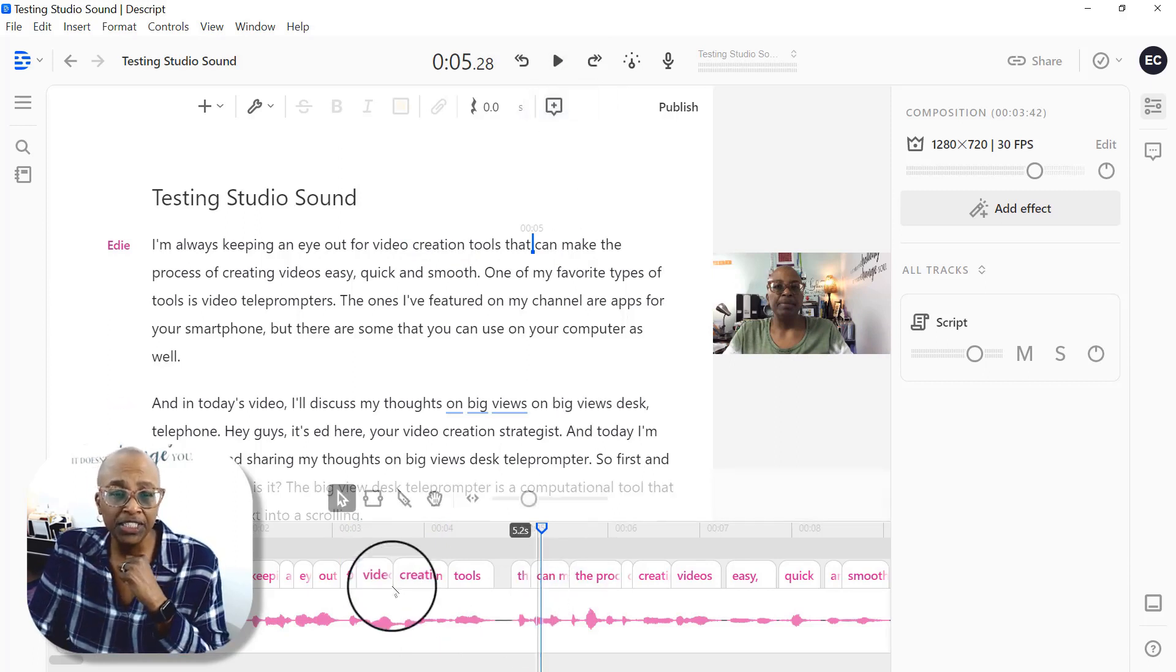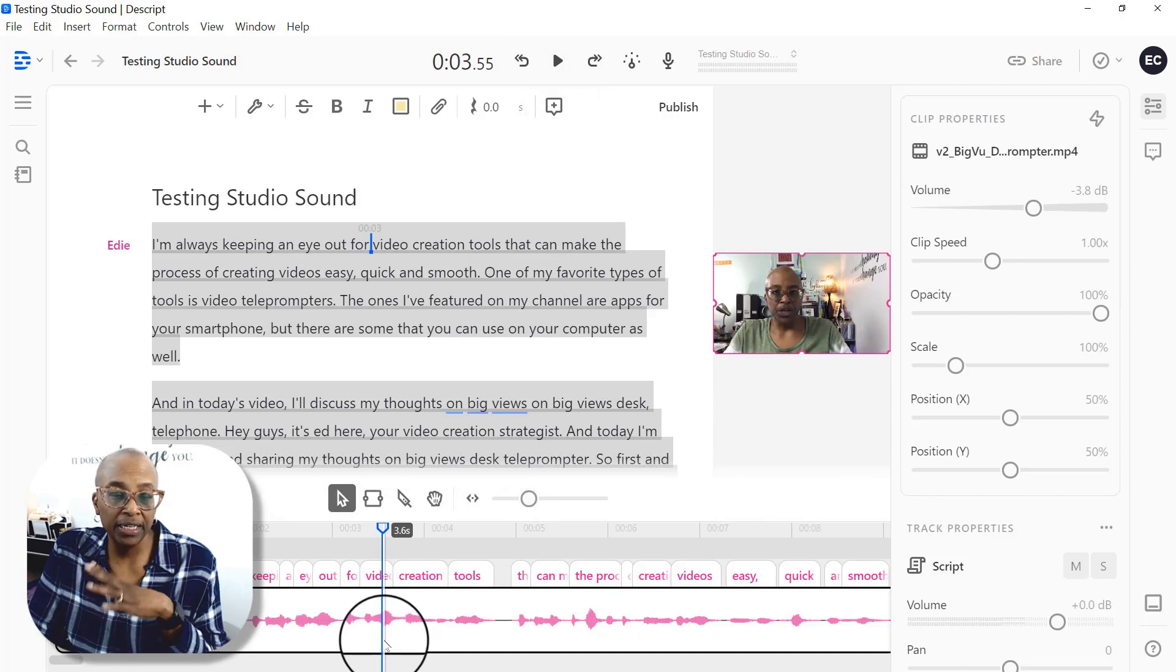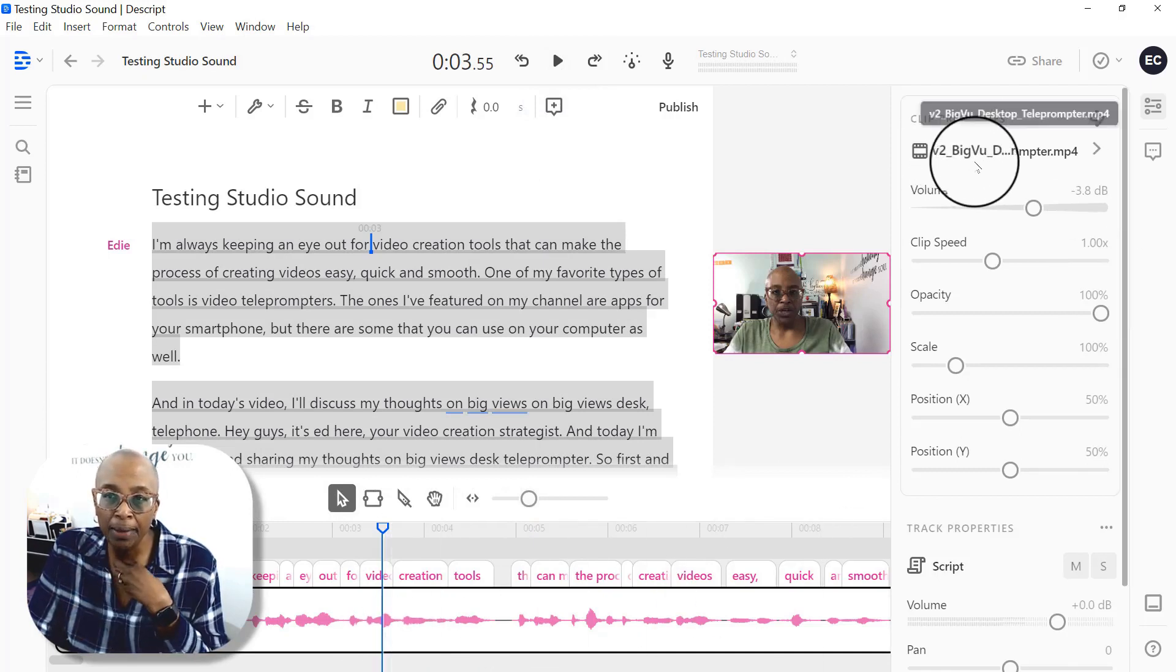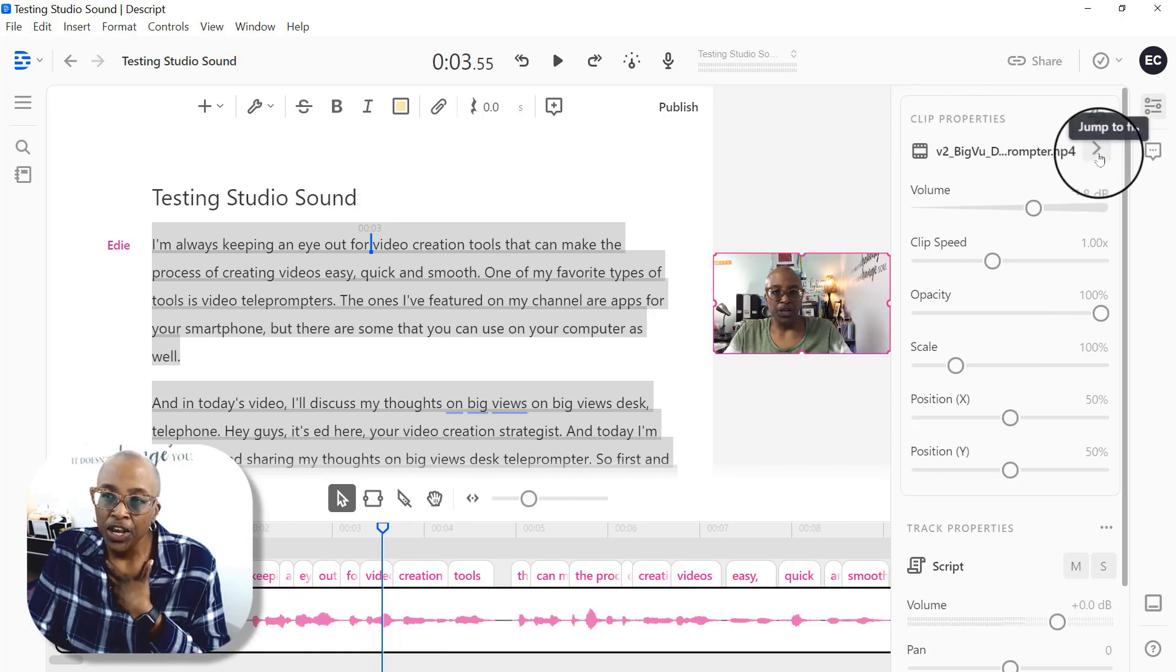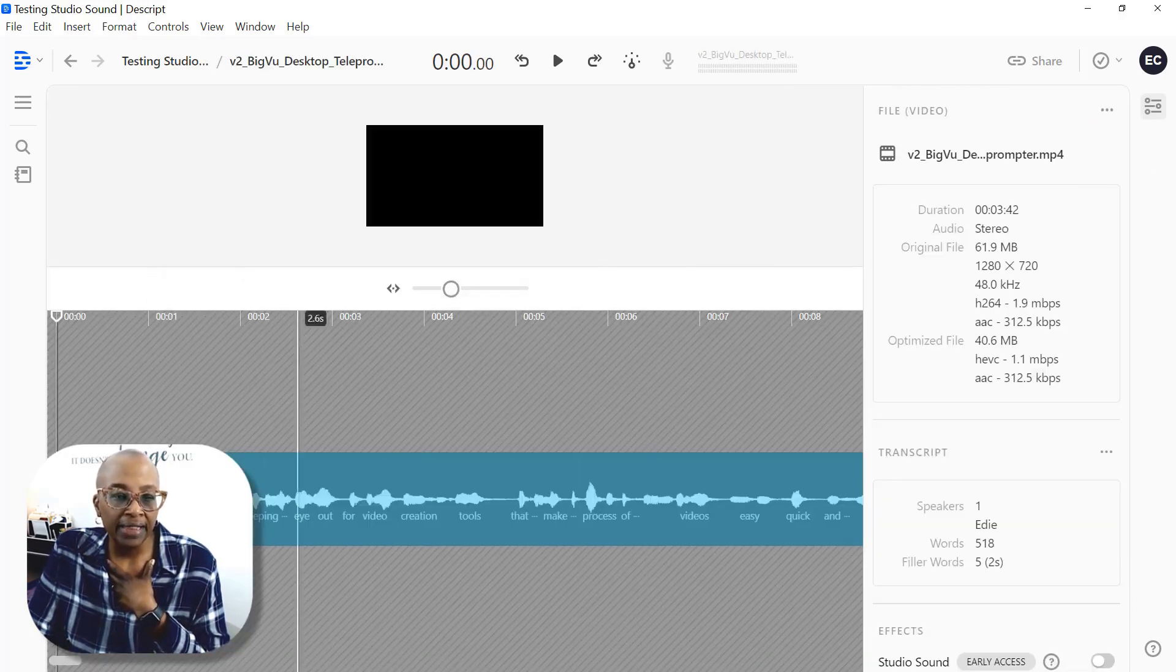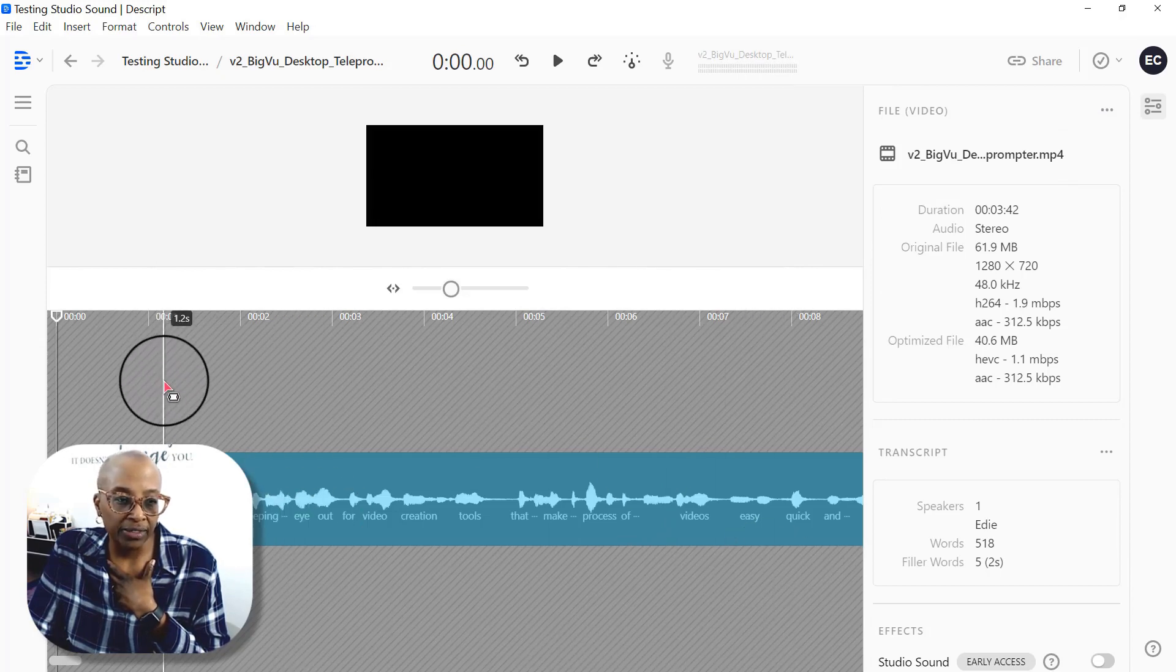So the way that I'm going to do that is first, you need to click in your timeline, the video, and then you're going to see the name of the video pop up here under clip properties. You want to click on this arrow. And when you click on that, that brings up just the audio track.